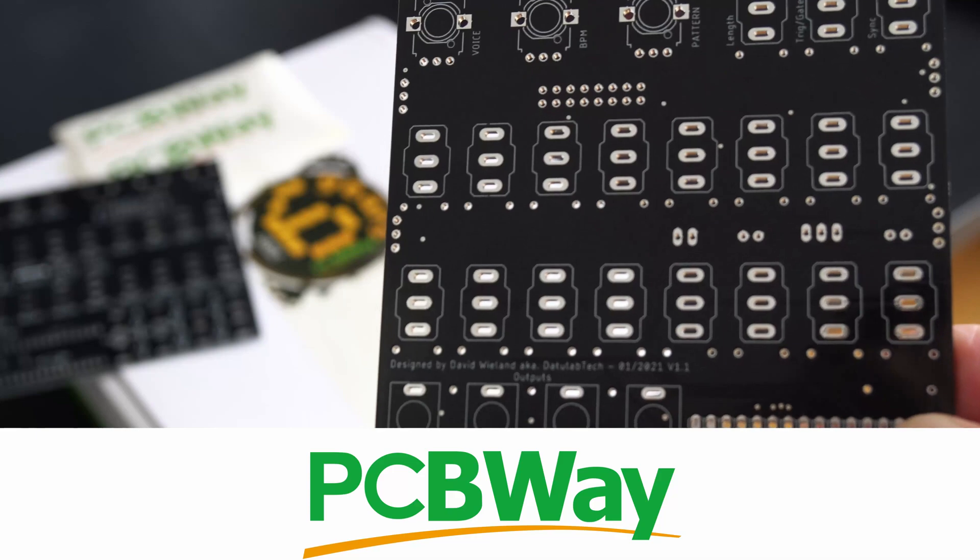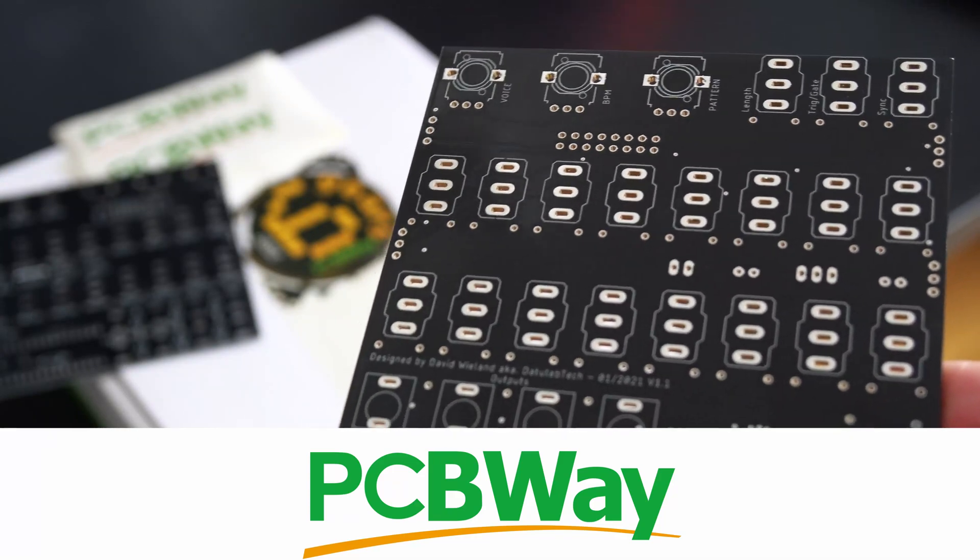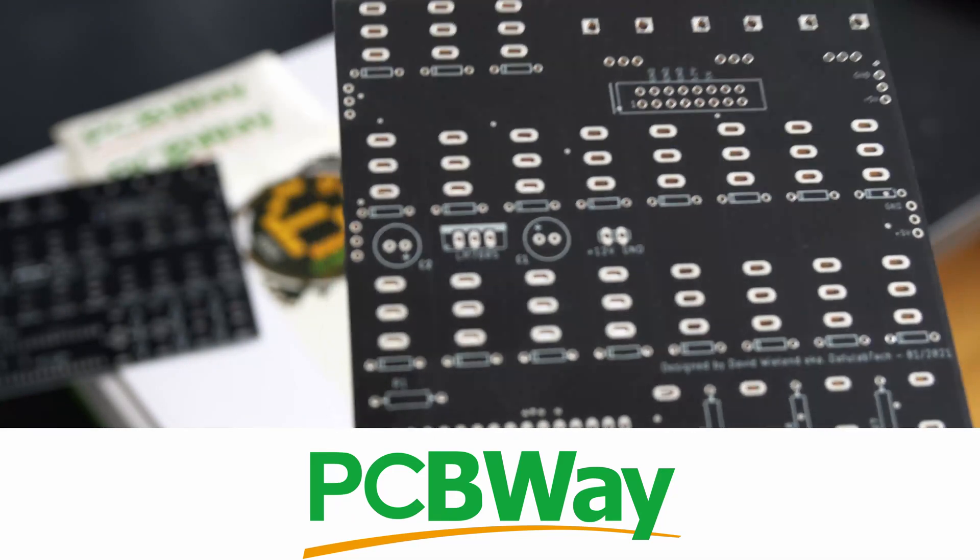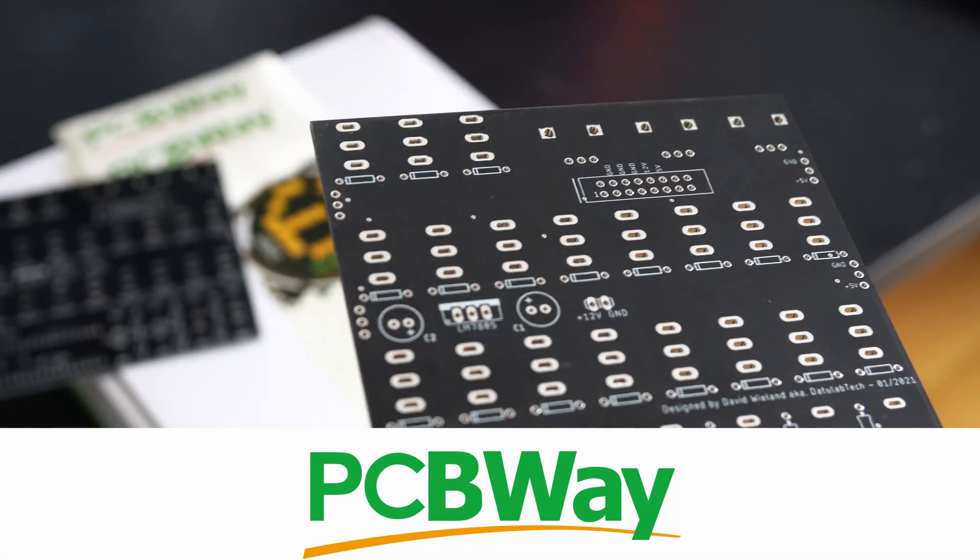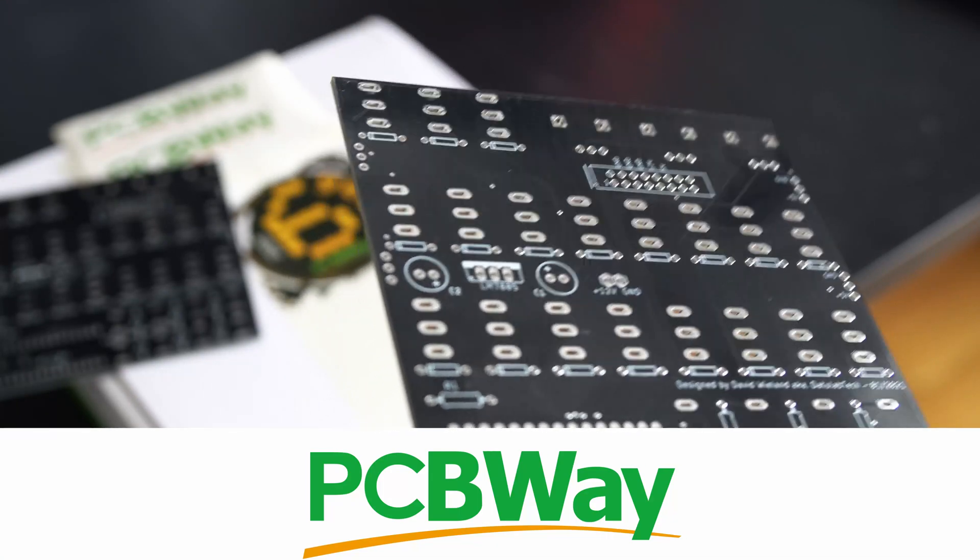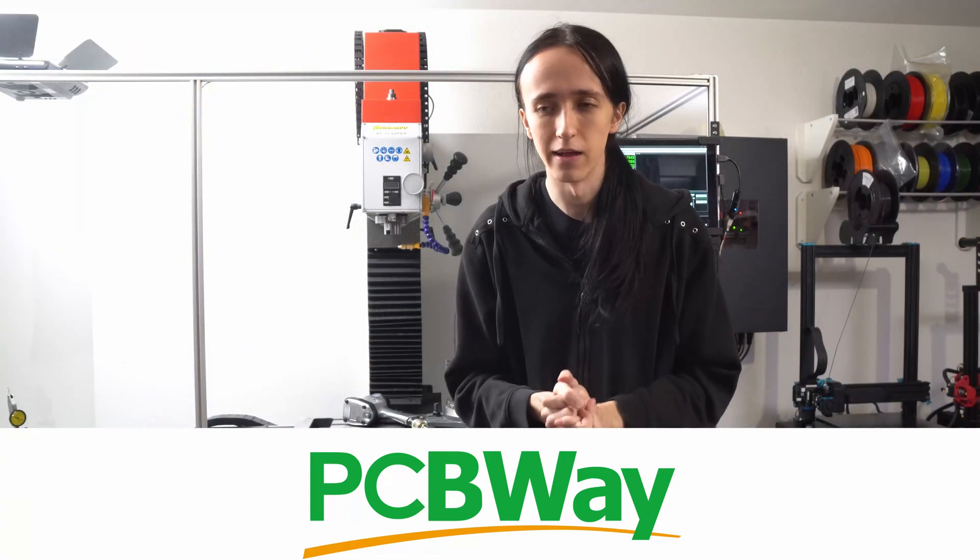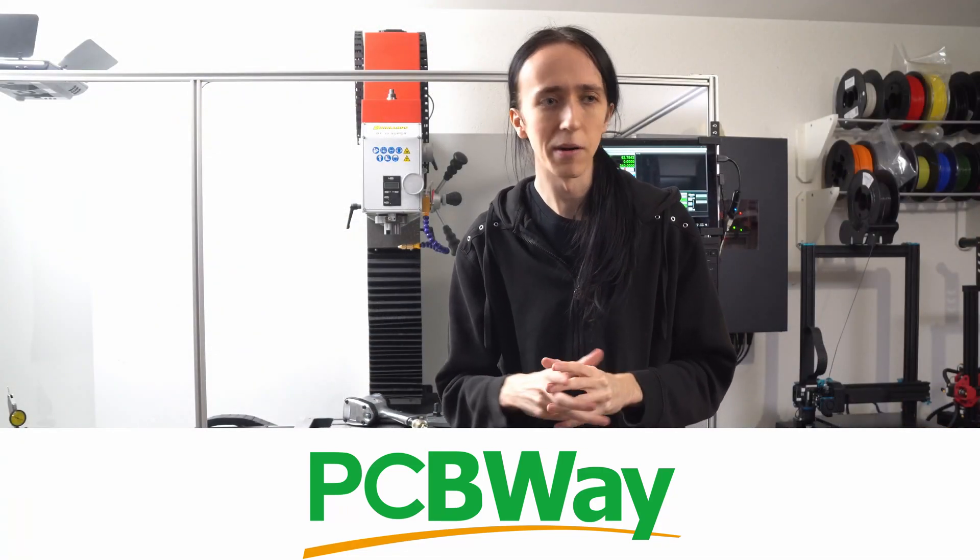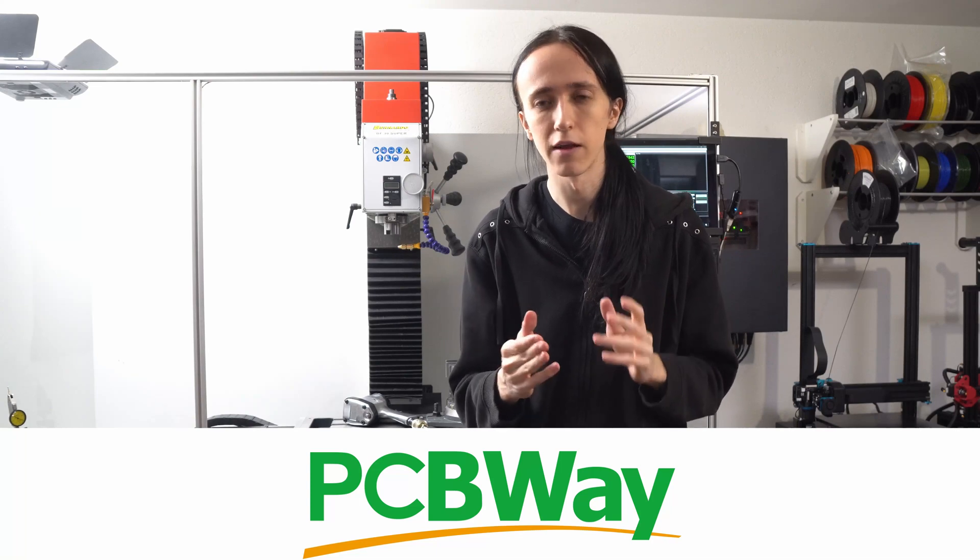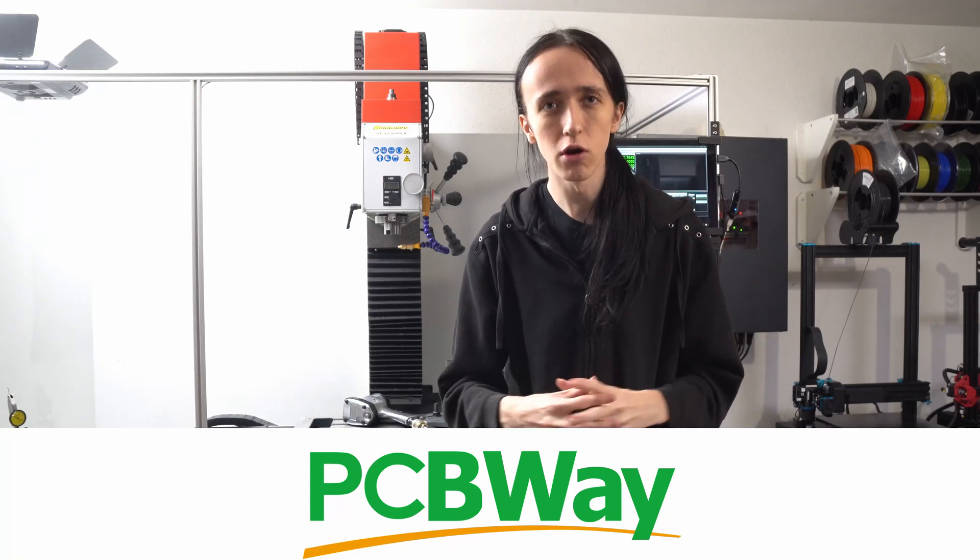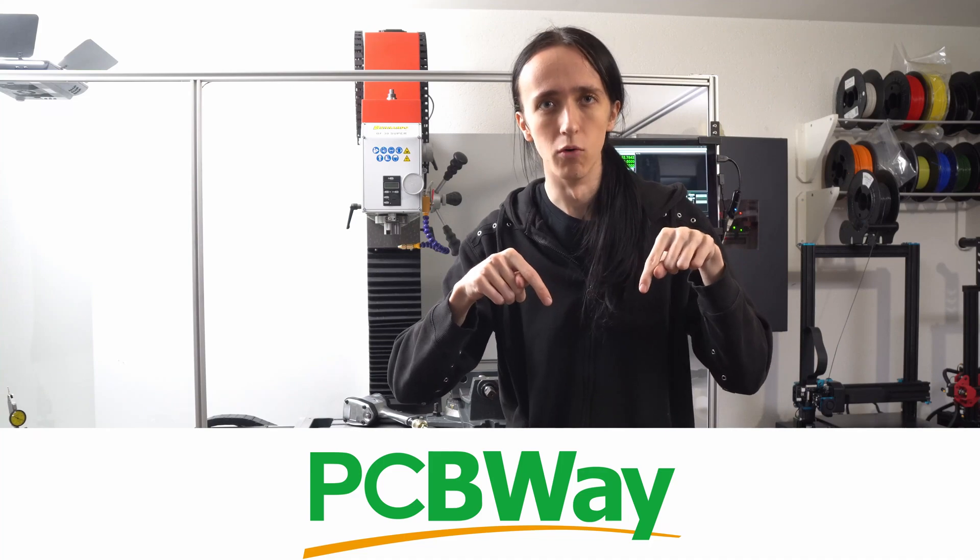Then get a batch of 10 of them made for just five bucks. That is crazy cheap and basically there's no excuse anymore not to have high quality PCBs. You can get 10 by 10 centimeters double layer with silkscreen, all that good stuff, even in black for just five bucks. They also offer a bunch of other PCB services like flexible PCBs or more advanced stuff, so make sure to check out PCBWay, link down below.